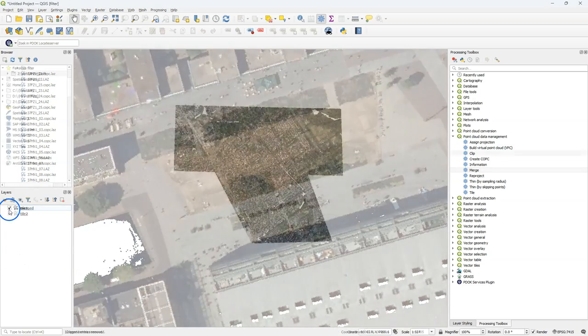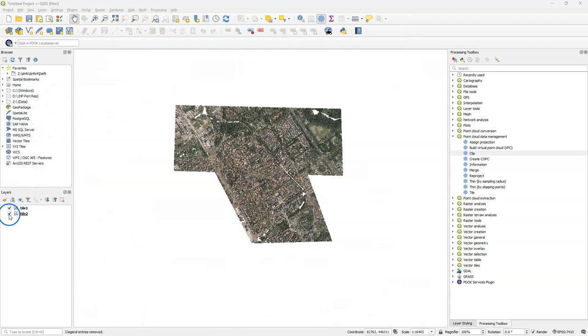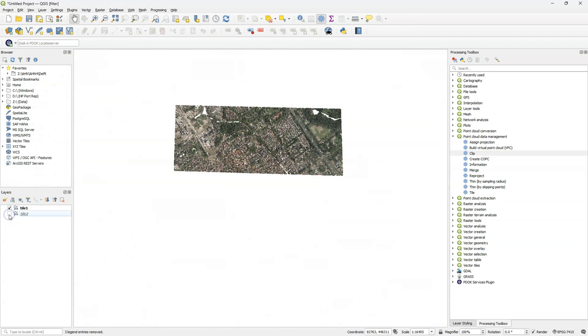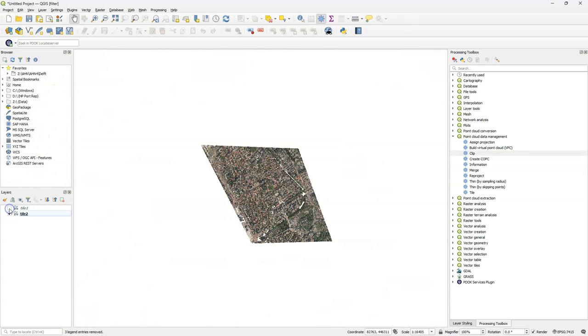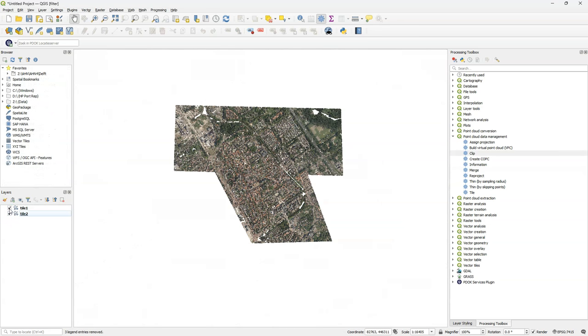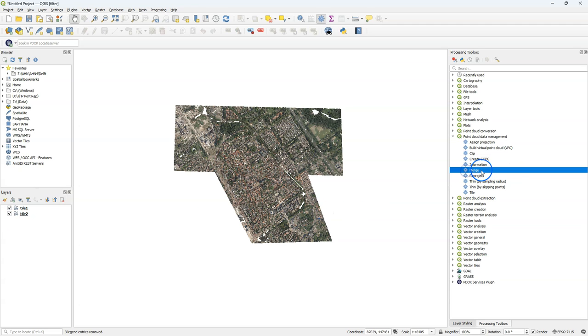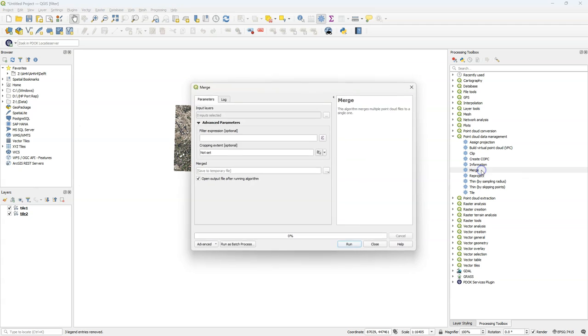The previous tiles were regular and rectangular, but here I show that you can also use tiles that are overlapping and of different shapes. Use the same merge tool.